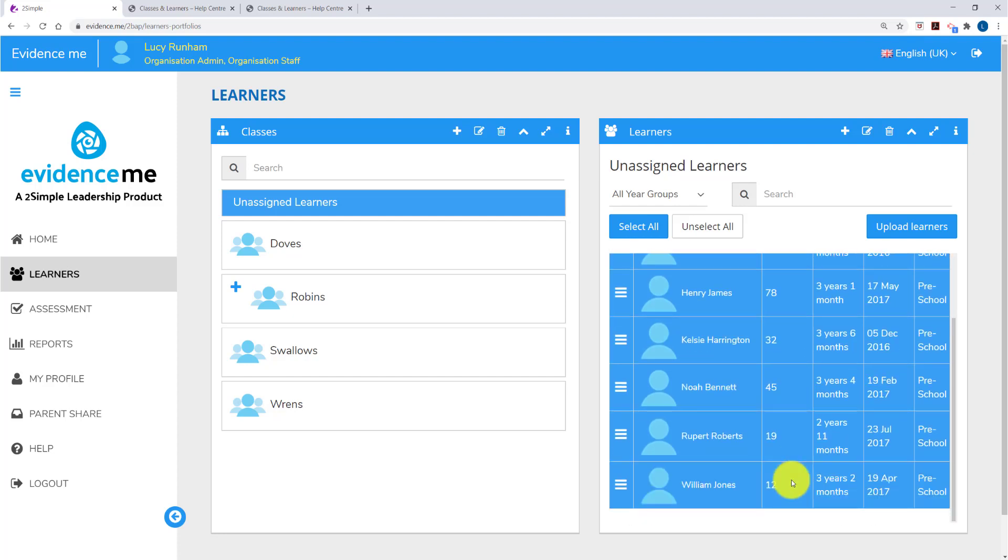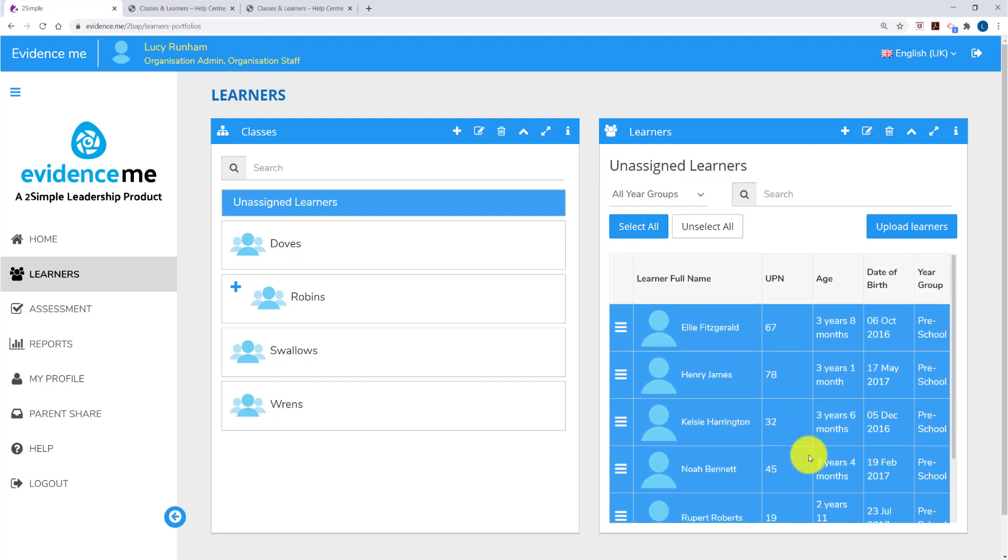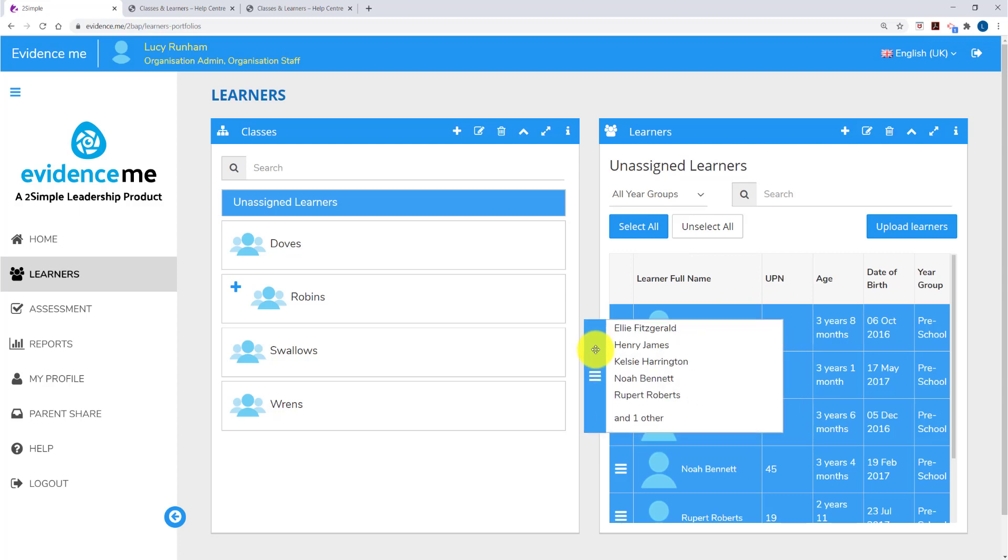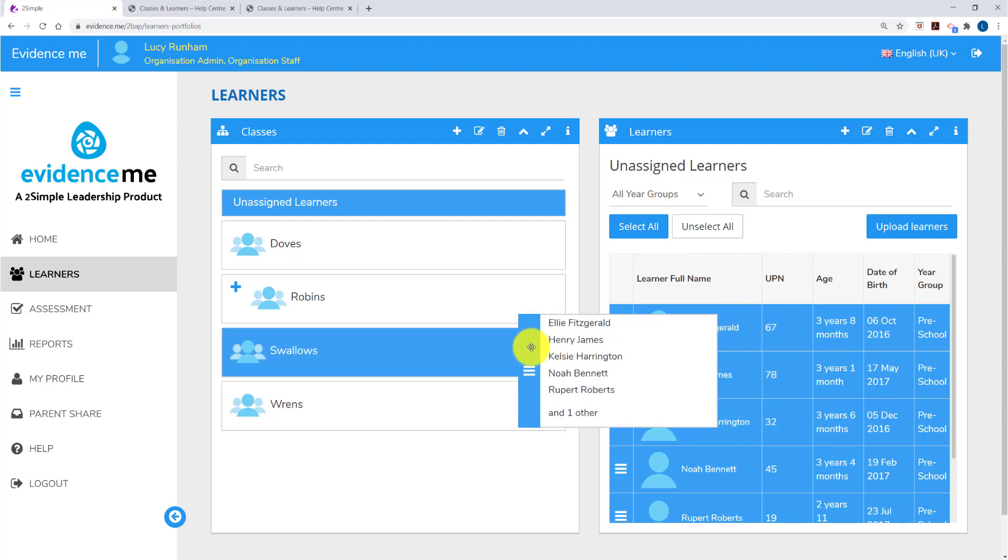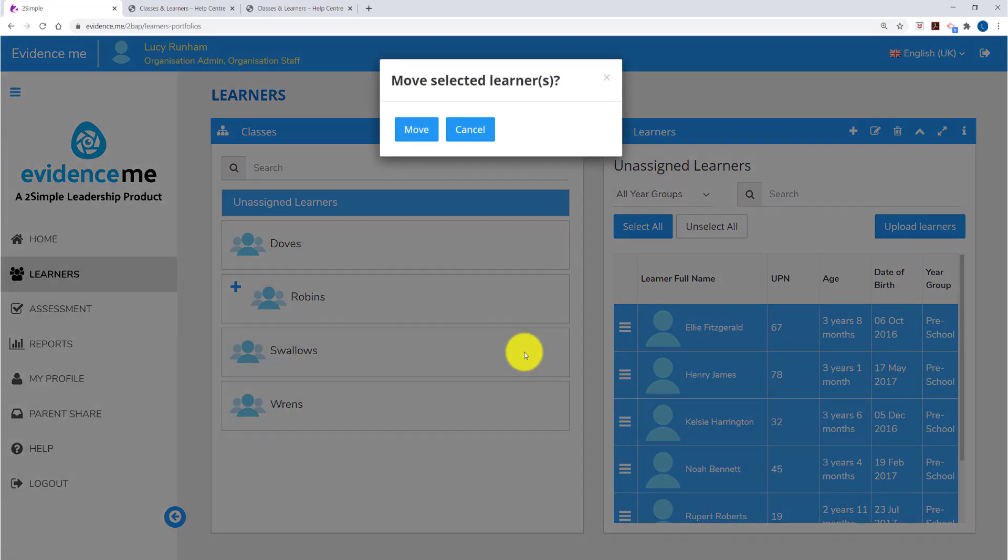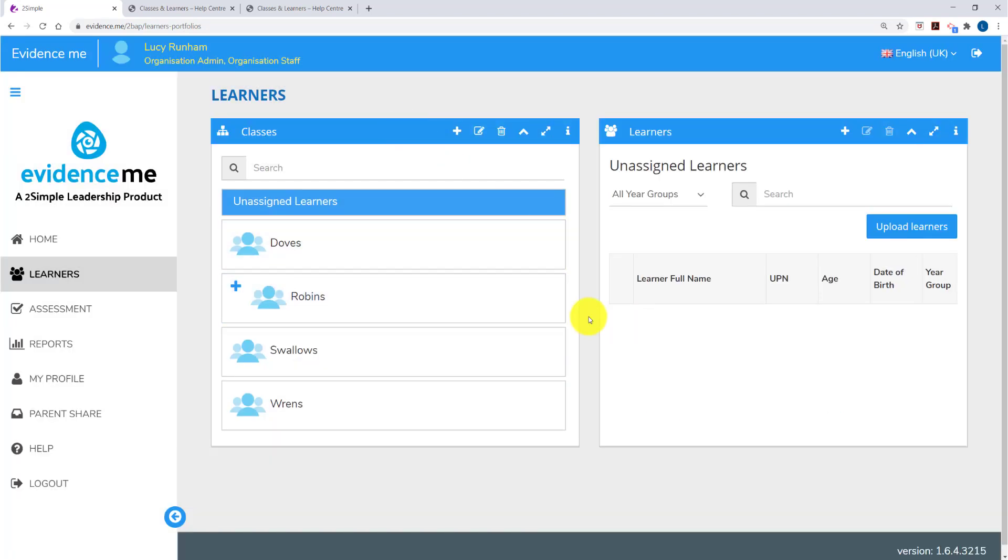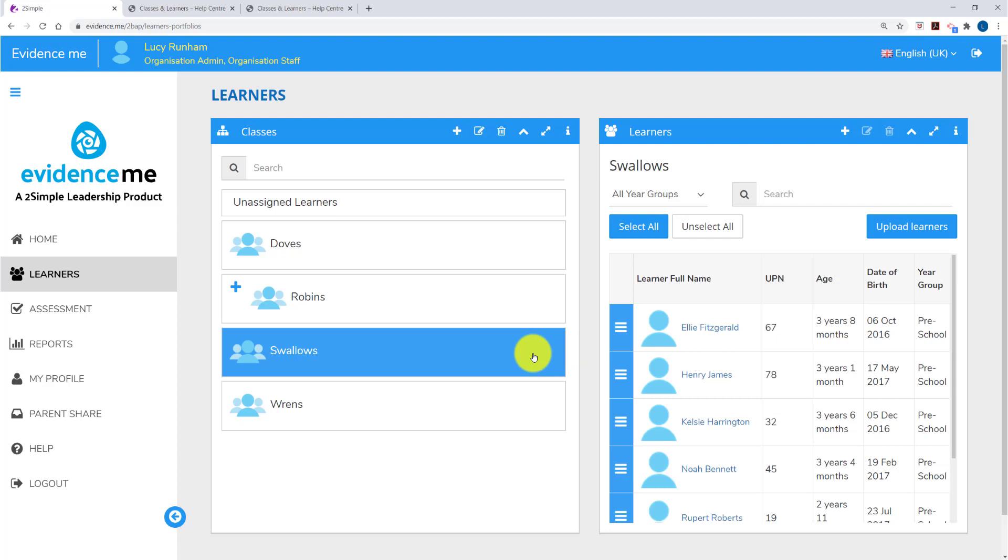I'm clicking down the right hand side to select them and then using the Move column, the first on the left, I'm going to drag them into Swallows class. There are now no learners in Unassigned Learners and if I click on Swallows I'll find all the learners in here.